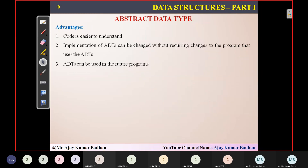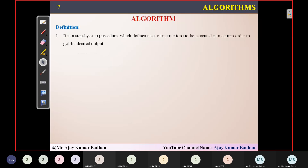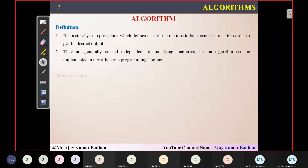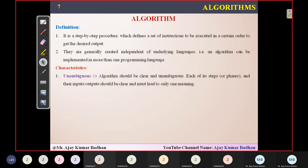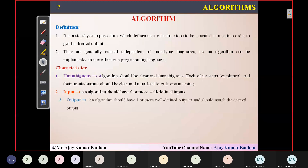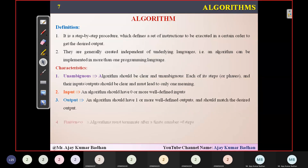We have seen some advantages and discussed something called algorithm. What is an algorithm? We said that it is a step-by-step execution of a particular program, and we perform step-by-step so that whatever the desired output we are expecting from that particular program, we are actually executing in a step-by-step manner.